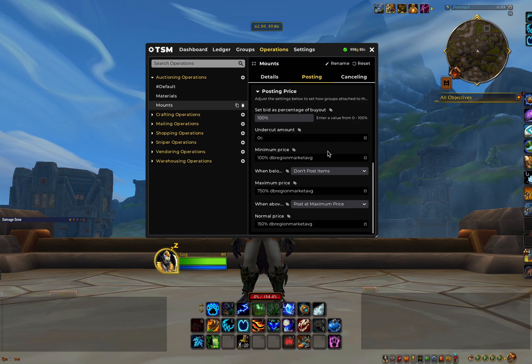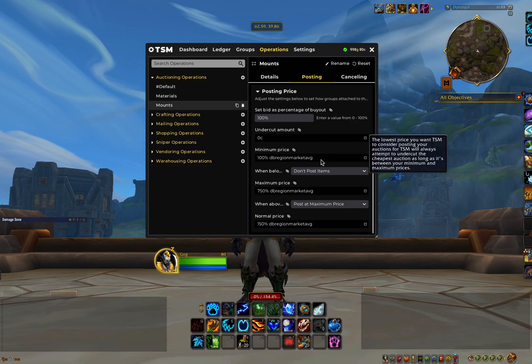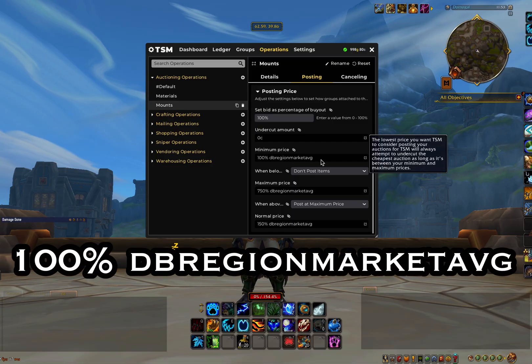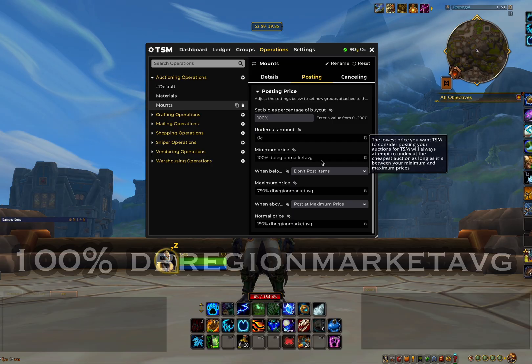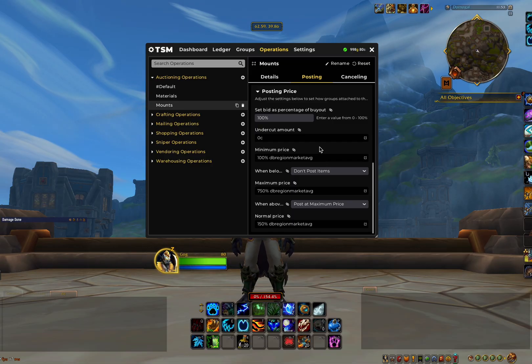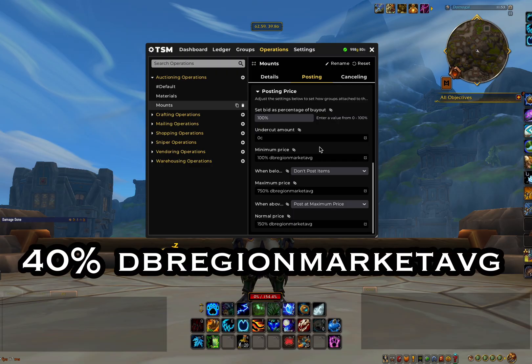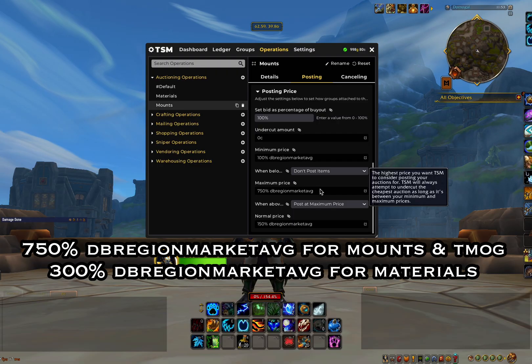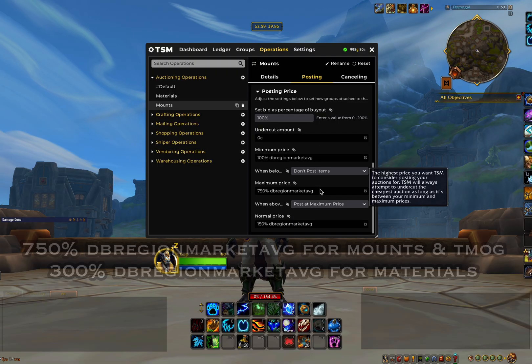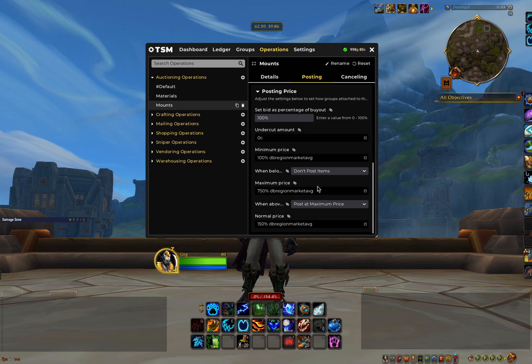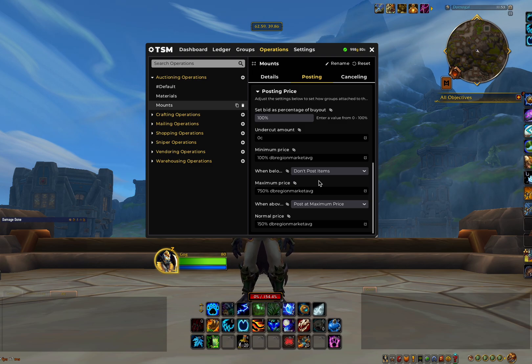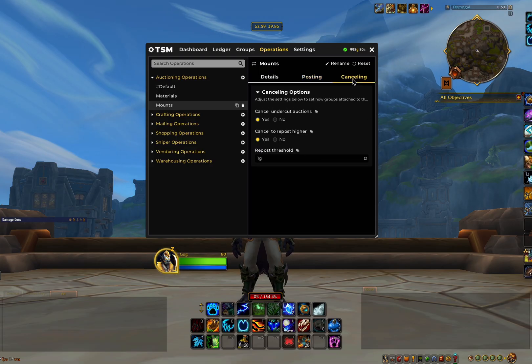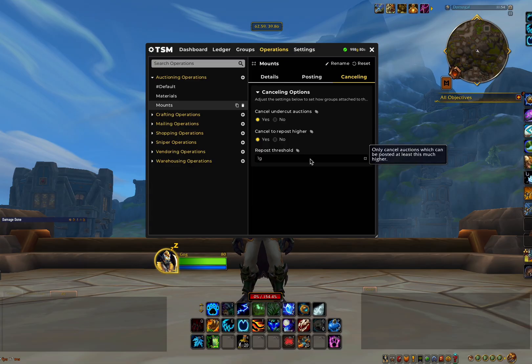Now the next few sections will be different for all operations. In minimum price for transmog and mounts, we'll want to have it set to something like this. And for materials, something like this. Then it will be these for maximum price. I will add these strings into the comments section below so that you'll be able to just copy and paste.